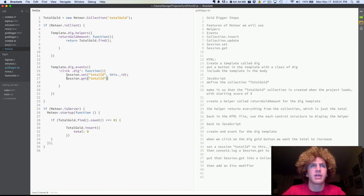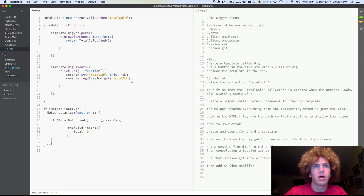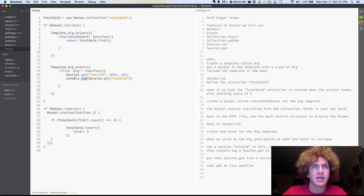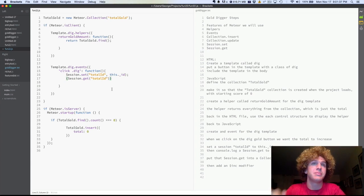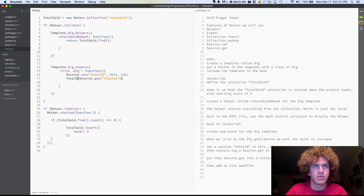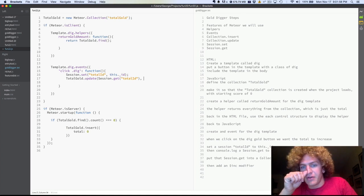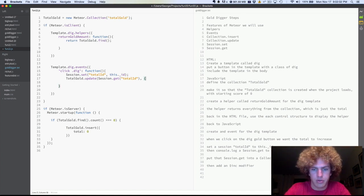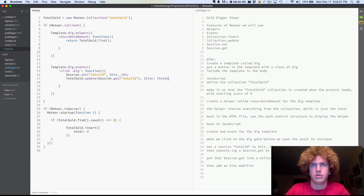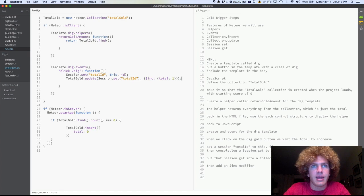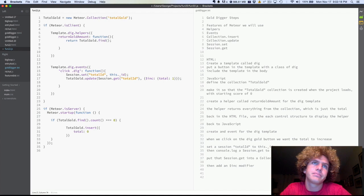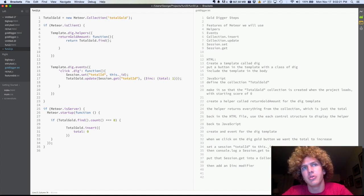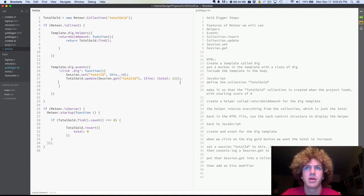session dot get total ID. Just to check that we're getting the right session, we're going to console dot log this whole session thing. So when you click on dig gold, that gets the ID. Console log. And instead, we're going to do the update function. So this is total gold dot update. So to run this update function, you pass in the session and then we're going to, this inc is an increment and total one, we're incrementing it by one. And yeah, so this is, there's like for collections, you can do like insert, remove, update. This one is obviously update. It's incrementing by one.